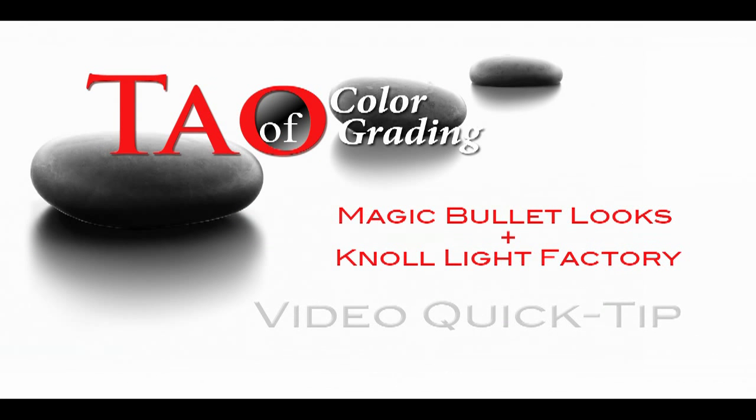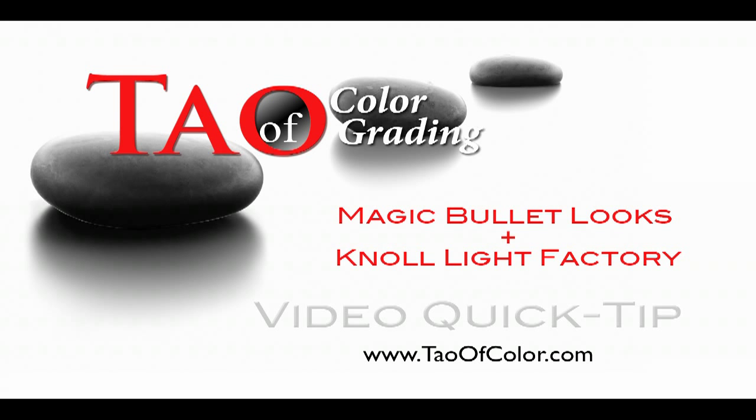That is my TaoOfColorGrading.com video quick tip on controlling Magic Bullet Looks. Hope you enjoyed it. And feel free to leave comments. Talk to you soon. Bye.